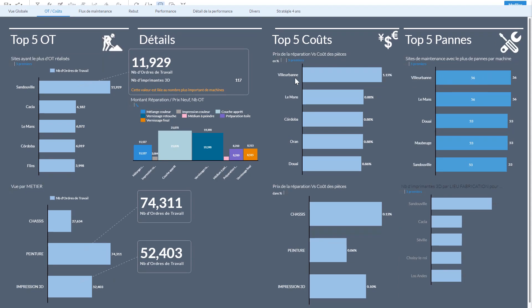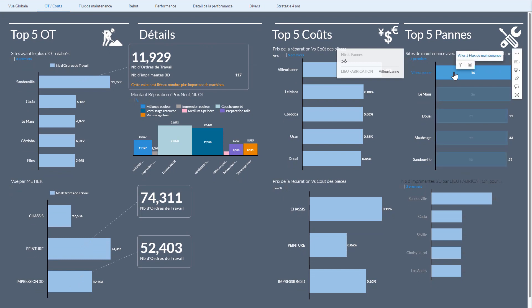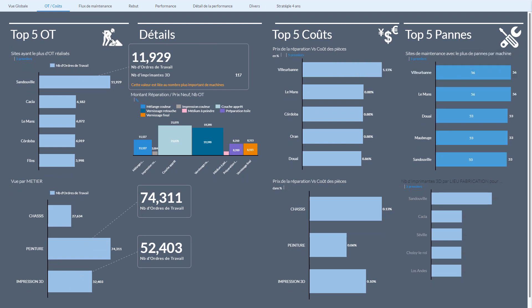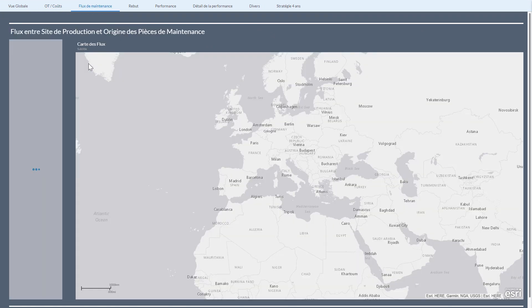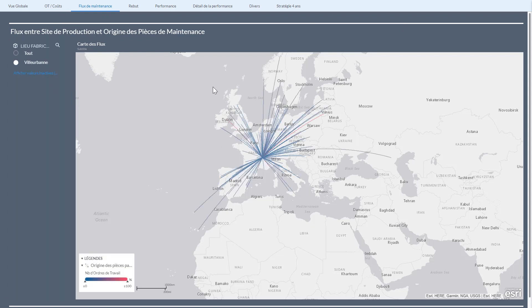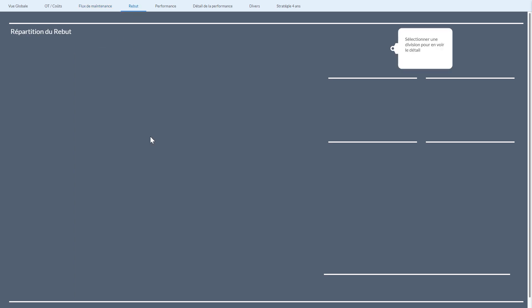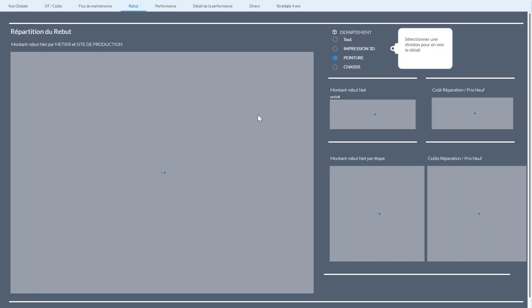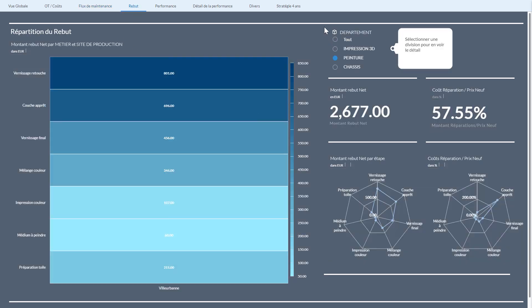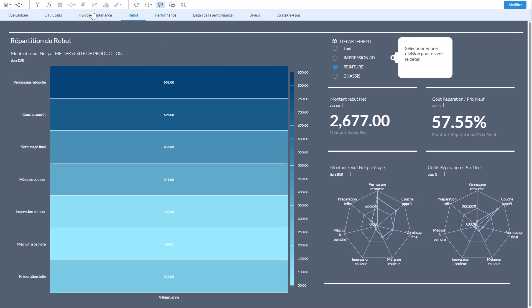So here I see that I have issues with Villarban and I could try to understand. I have the same number of issues but they have a lot more costs, so I could go and try to understand why this is an issue. And as you can see it filters out and I see the flow of my material coming.